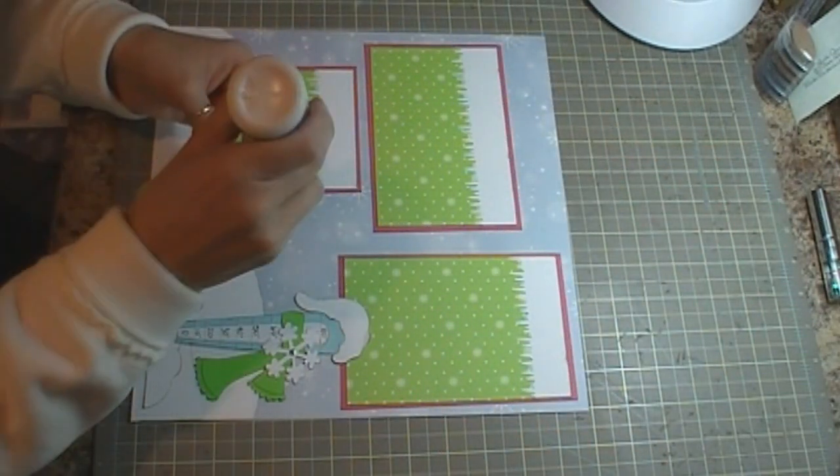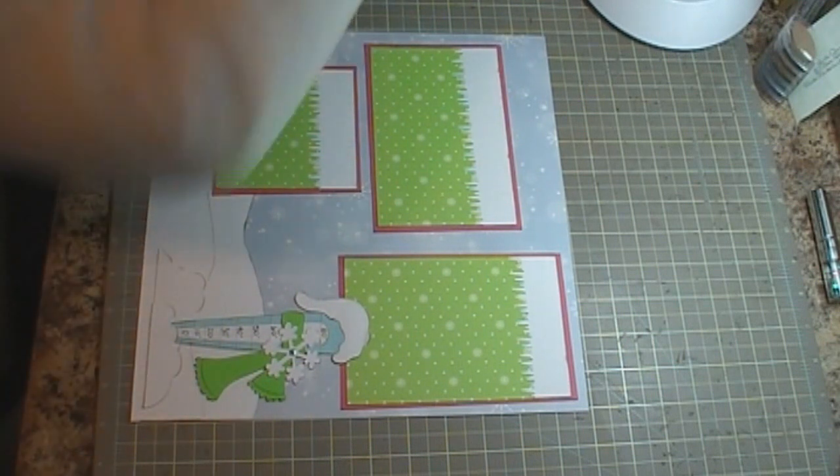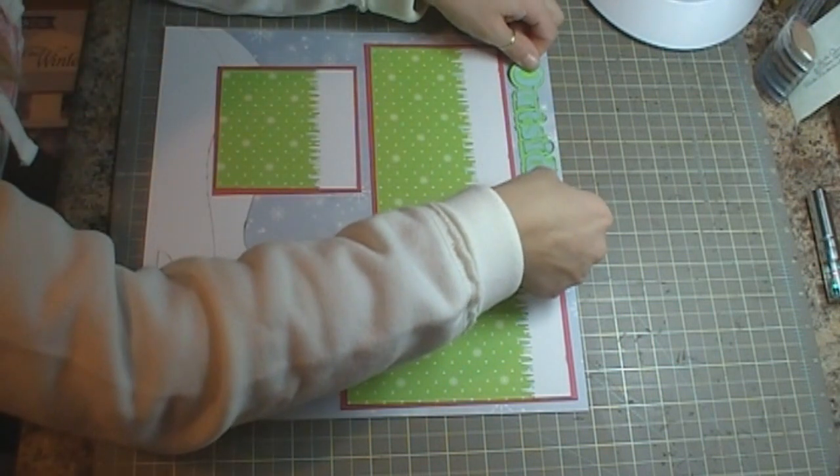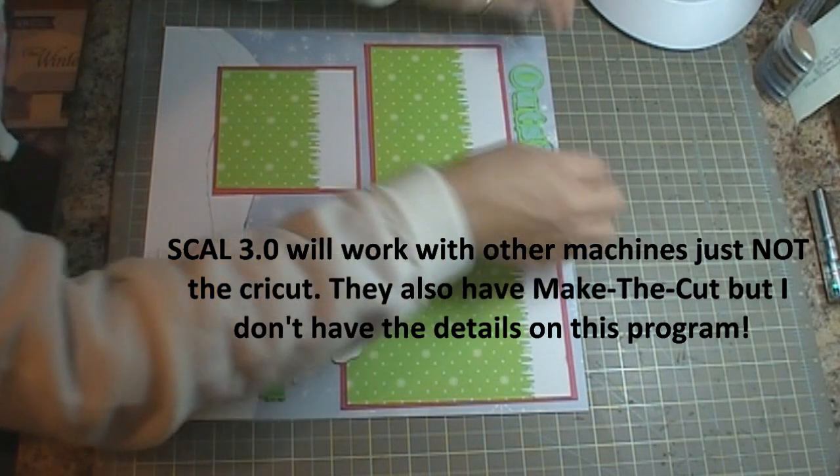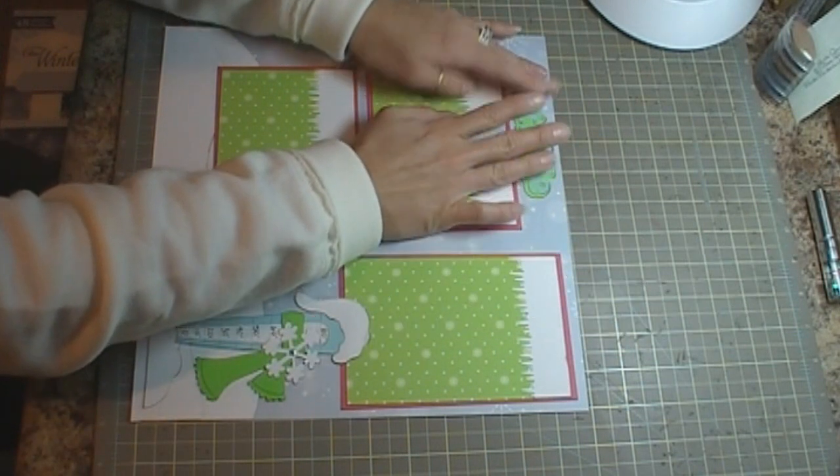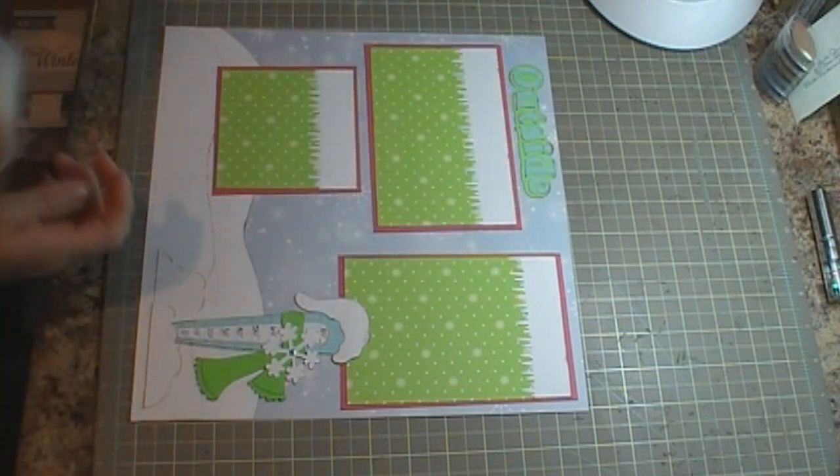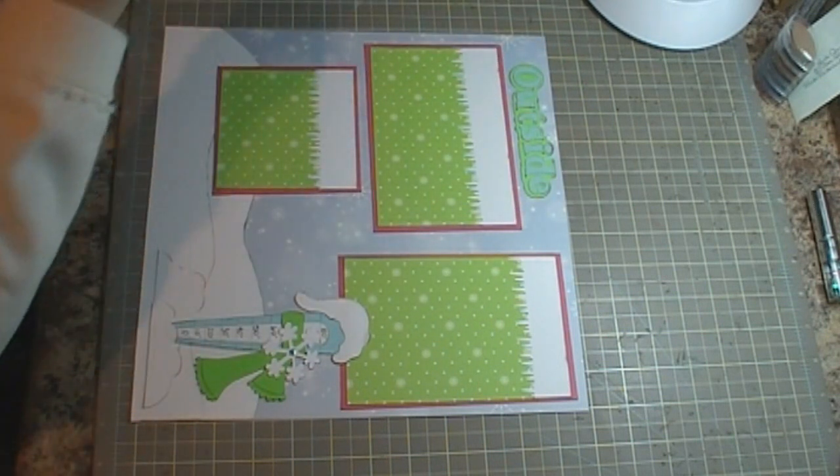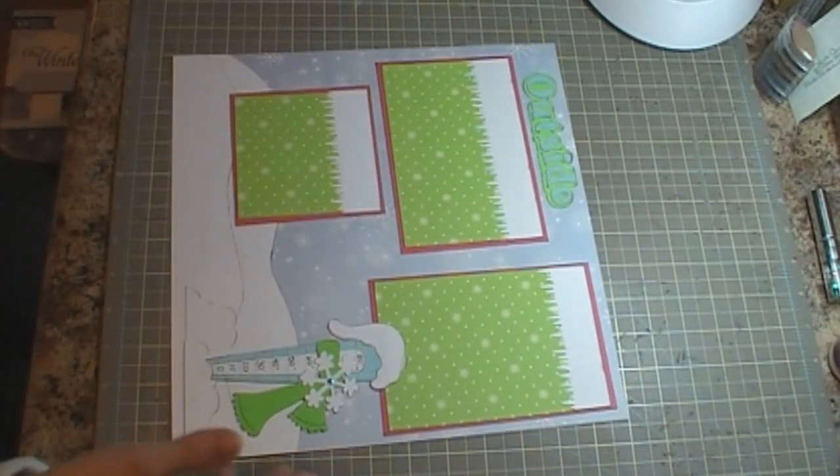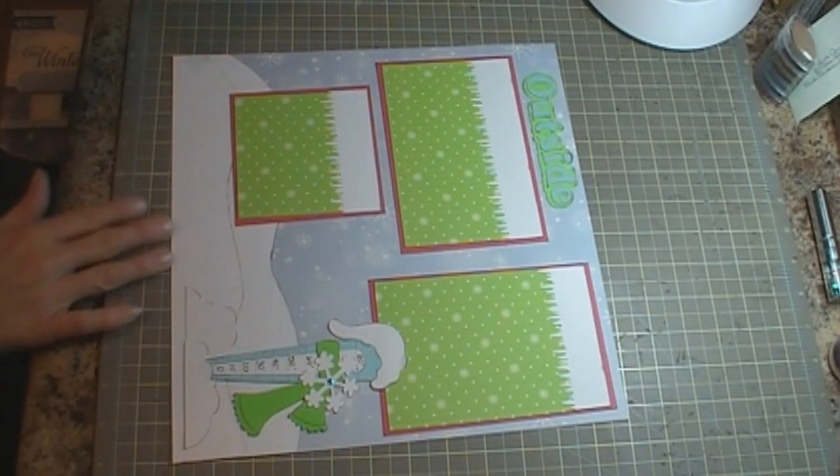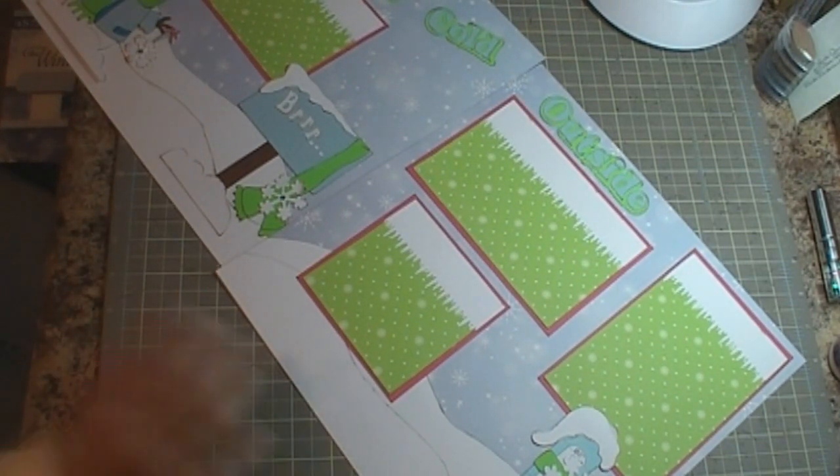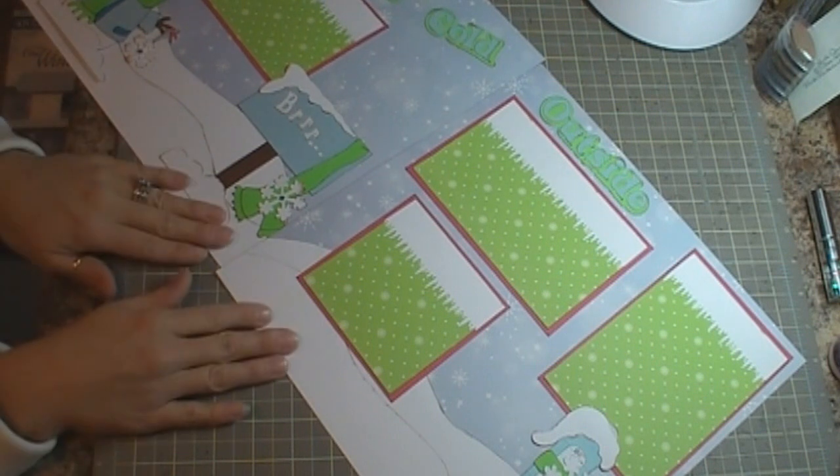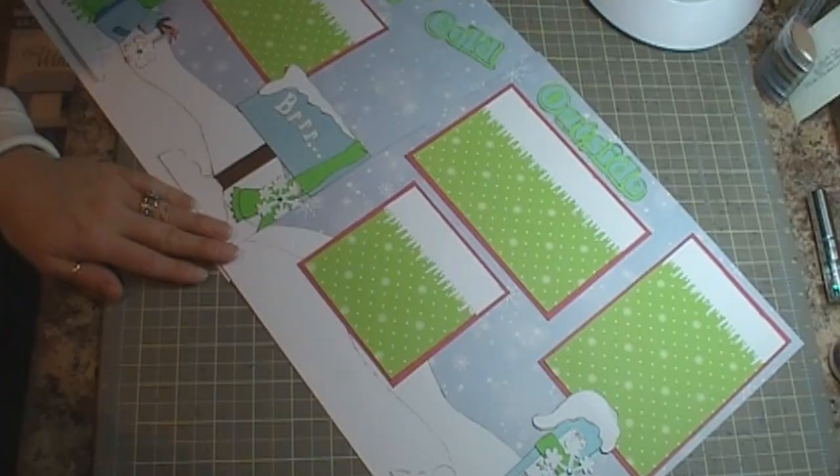It's very fun doing this. If you haven't done SVG files I would suggest giving it a try if you have the machine that will work. It will only work with SCAL 2.0, it won't work with SCAL 3.0. But if you have any questions just leave me a comment, I always answer them. So that is the layout that I used that I made using the Scrapping Bug Designs Baby It's Cold Outside SVG file. Thank you very much for watching and have a great day.